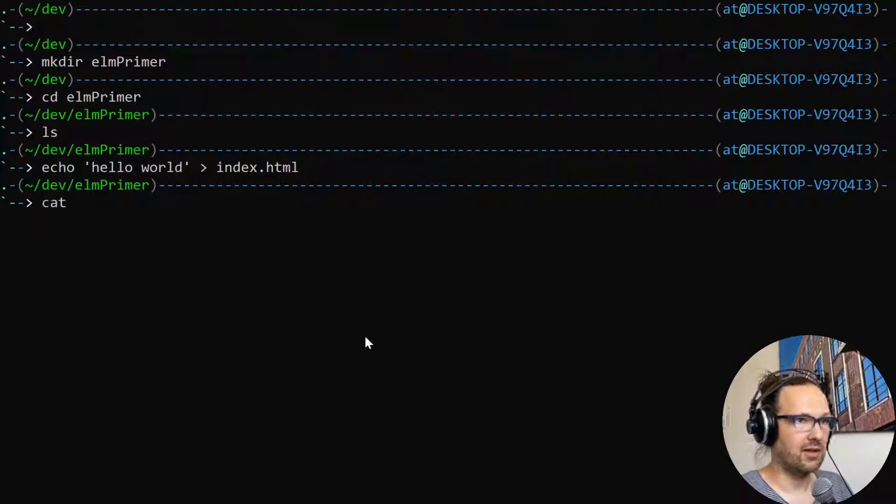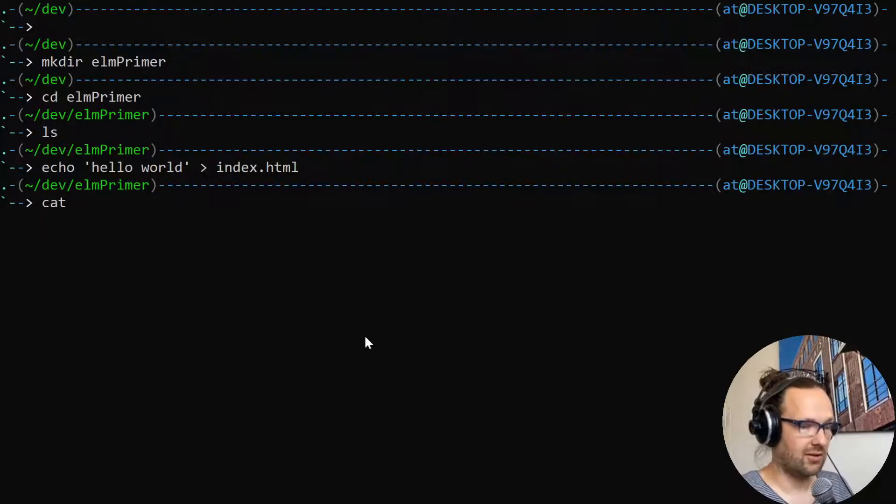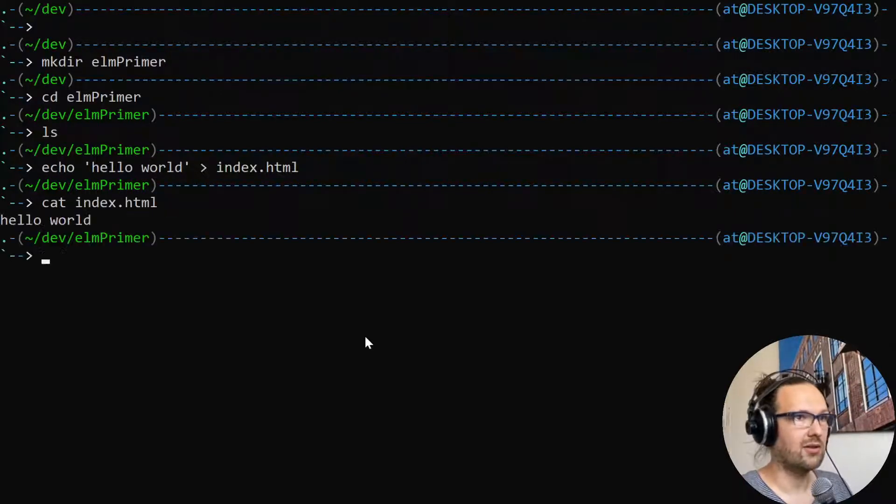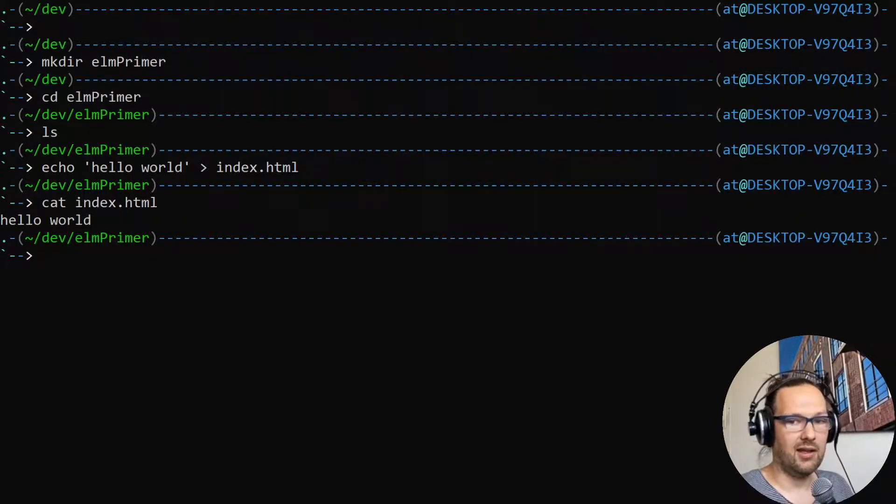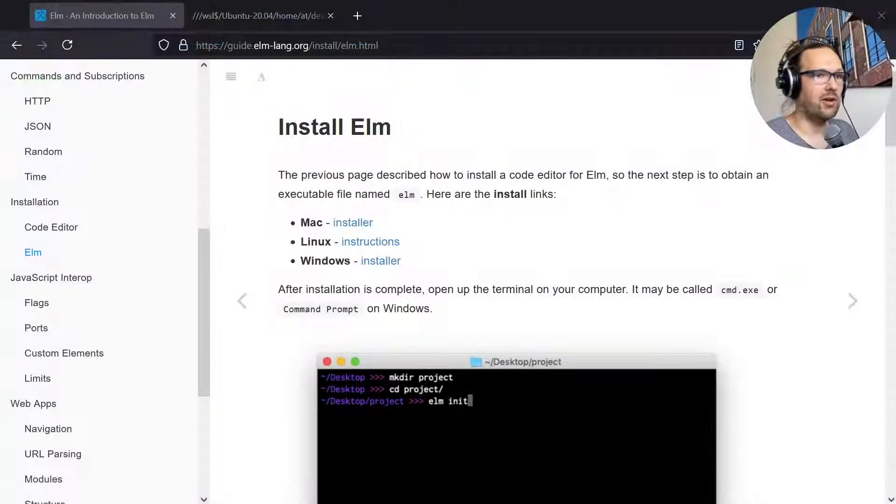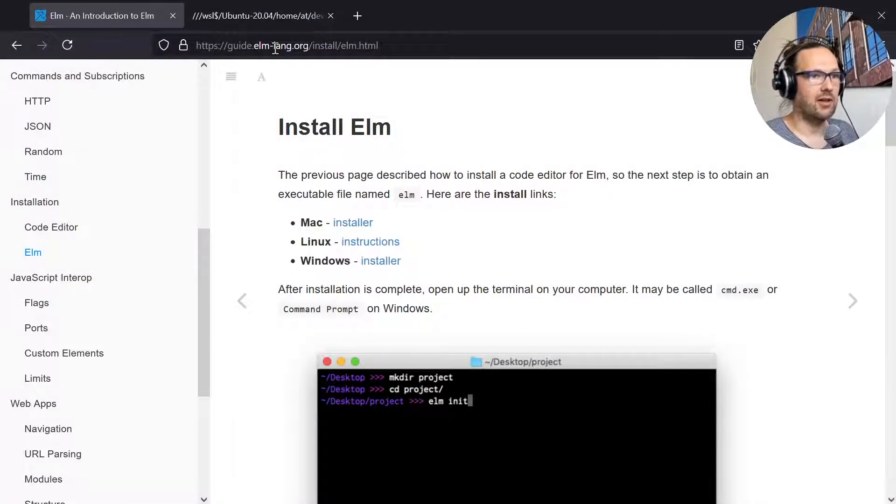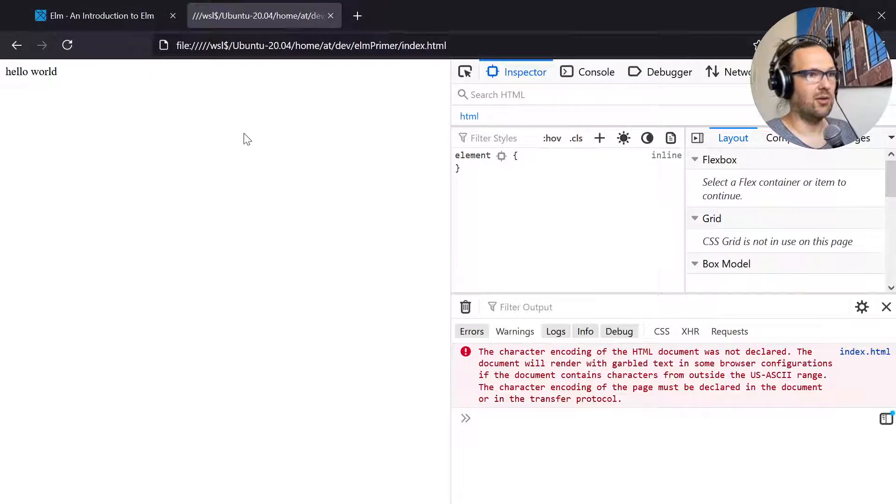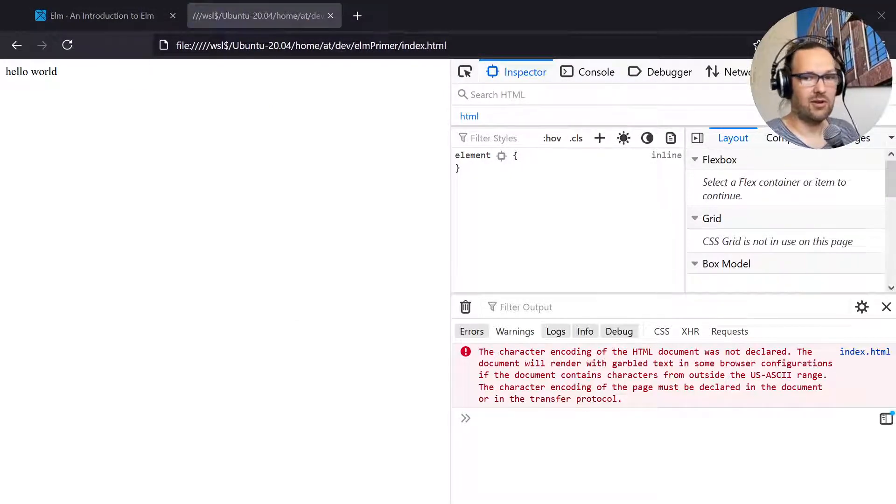With the cat command we can just look into what's in this file. We'll just put this out - it's hello world in there. If we go to the browser and I open this file, it says hello world.